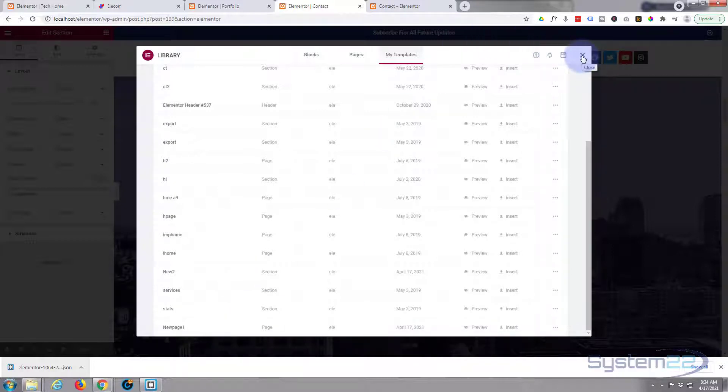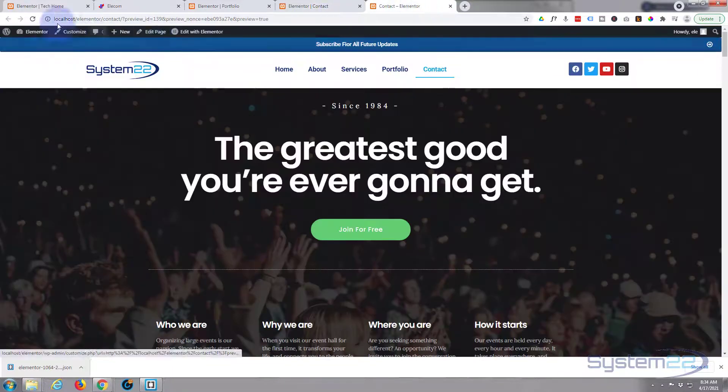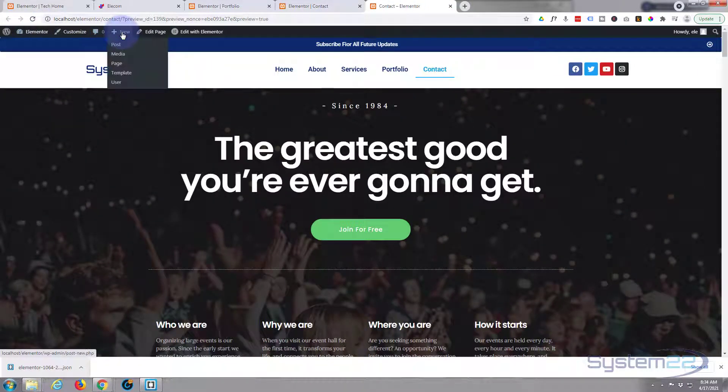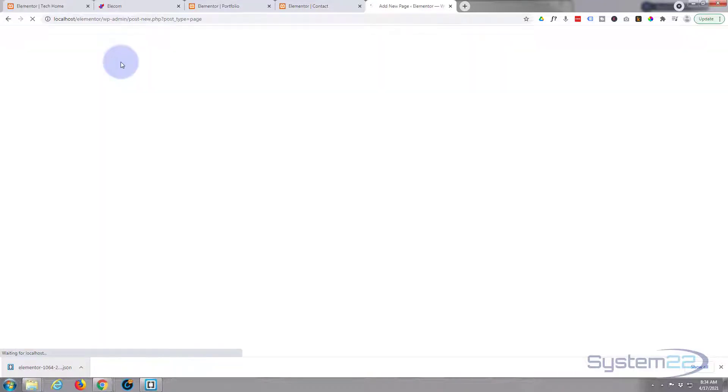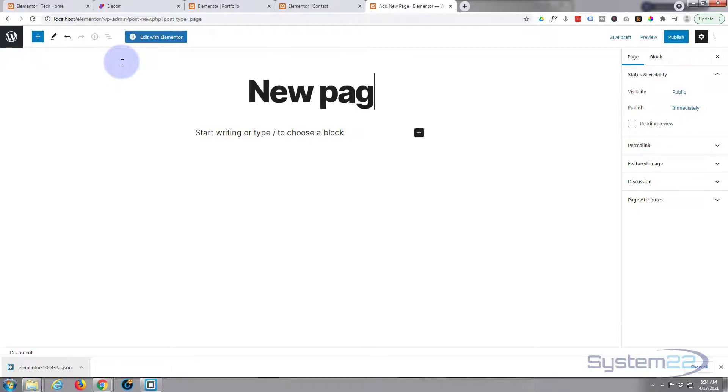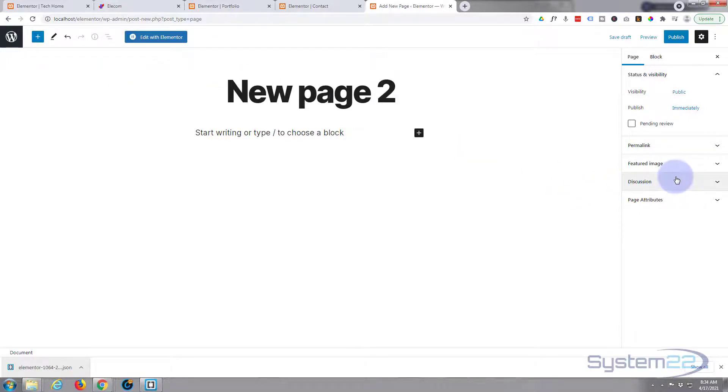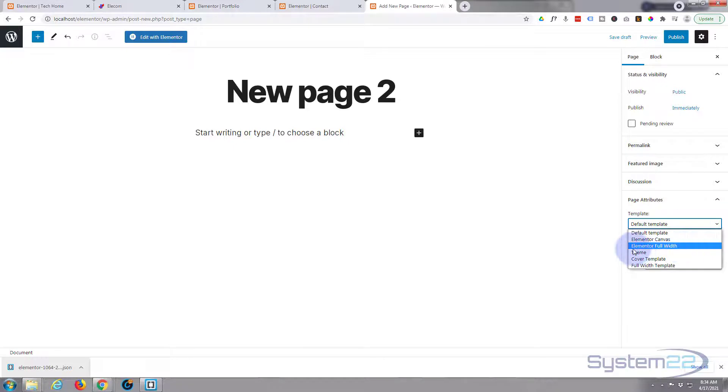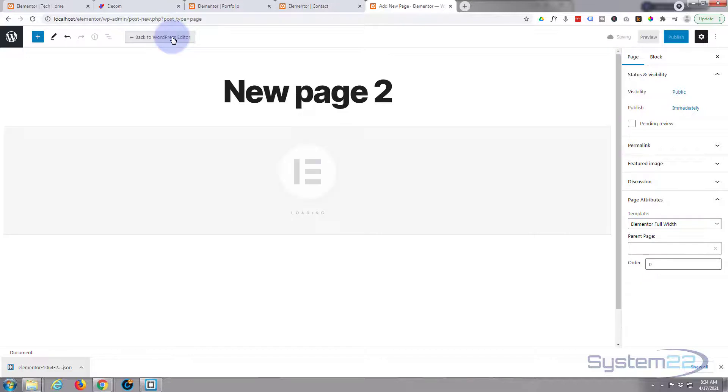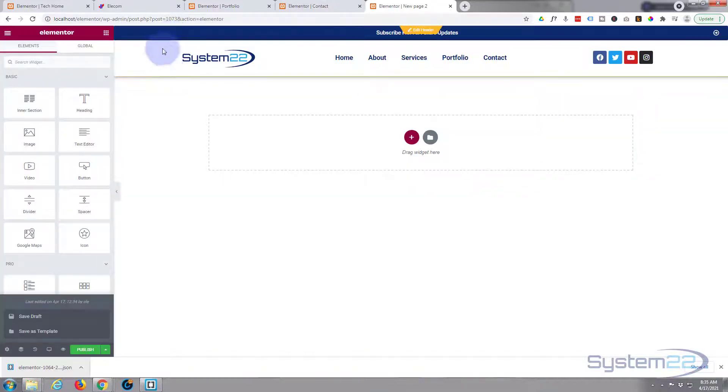So let's do that. Let's go back to our WordPress and add a new page. Call it whatever you want to call it. I'm going to use Elementor full canvas on this page, attributes down here, Elementor full width, and edit with Elementor.